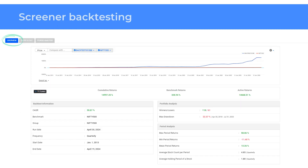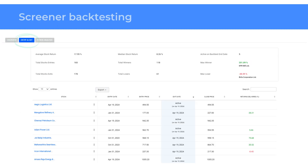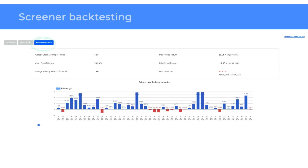After making the required selections, click on run backtest to see the backtest results. Click on backtest details as shown here for detailed backtest results.